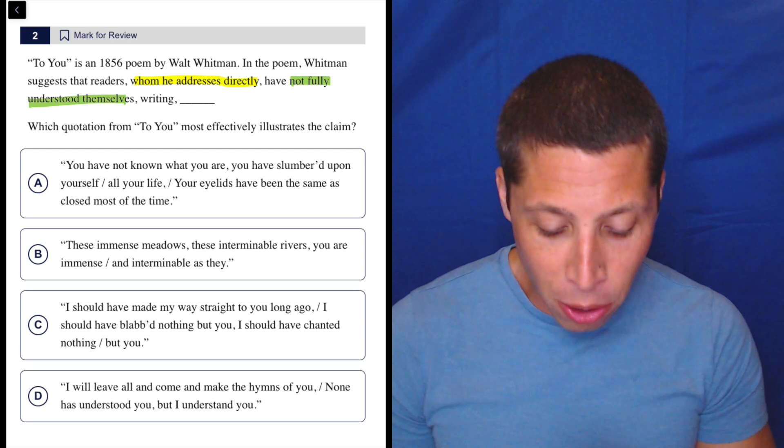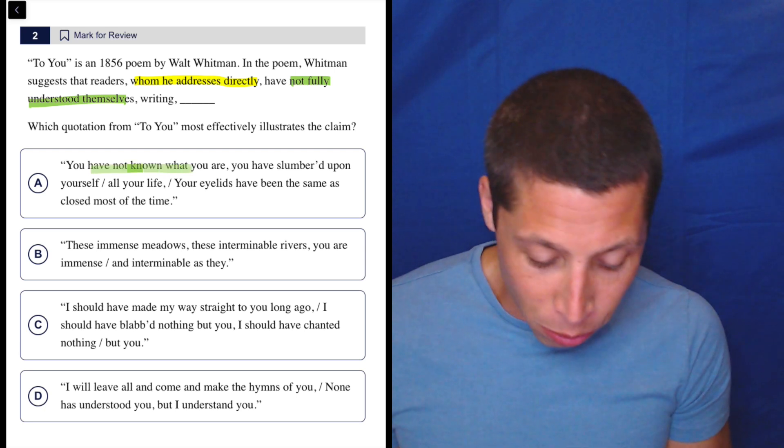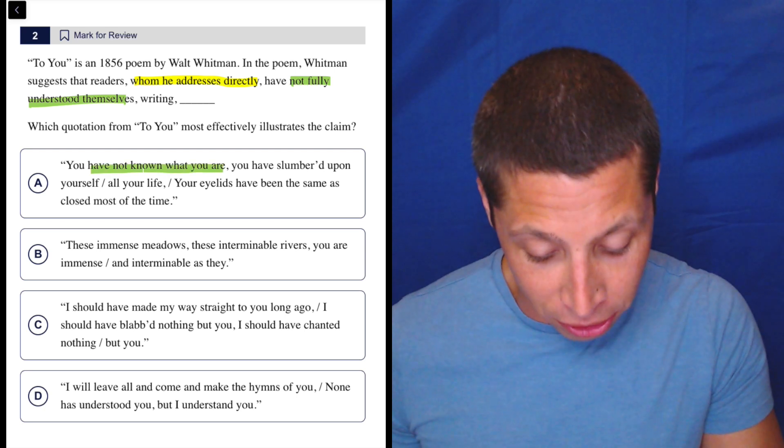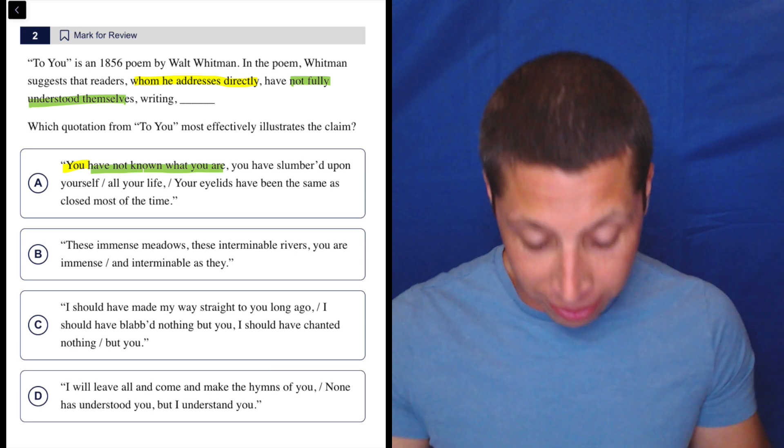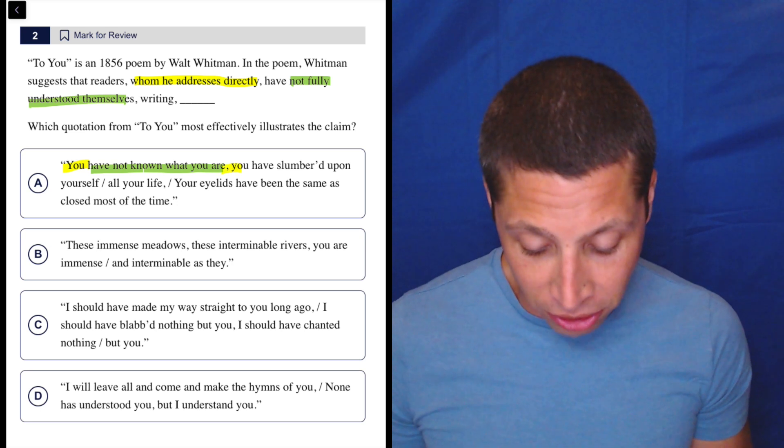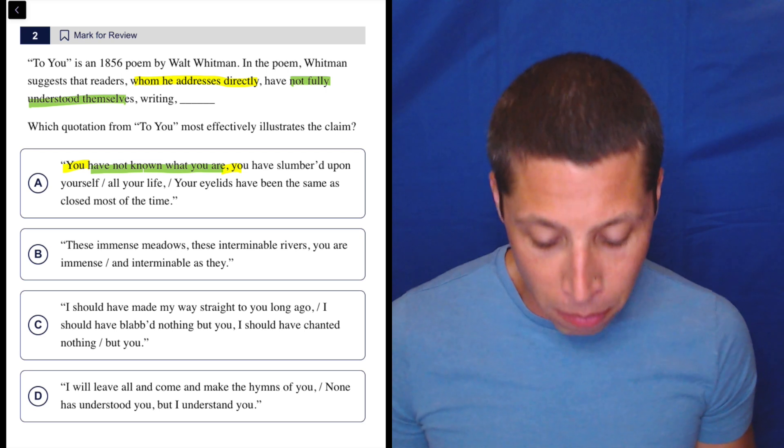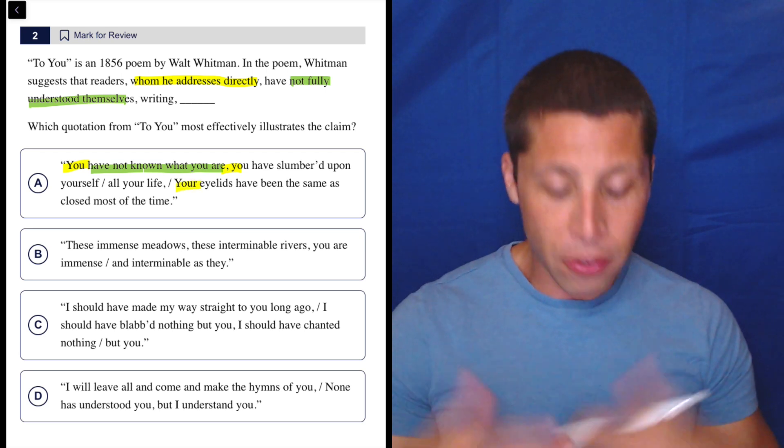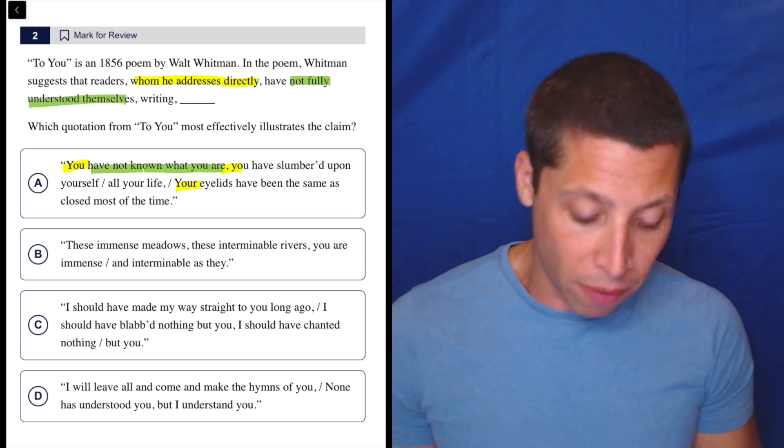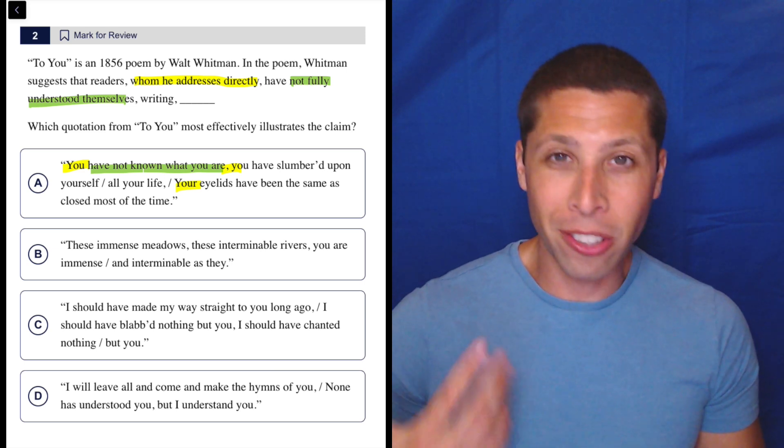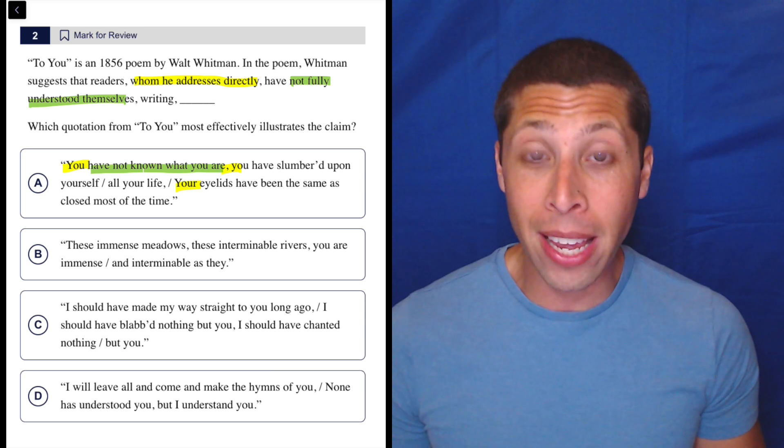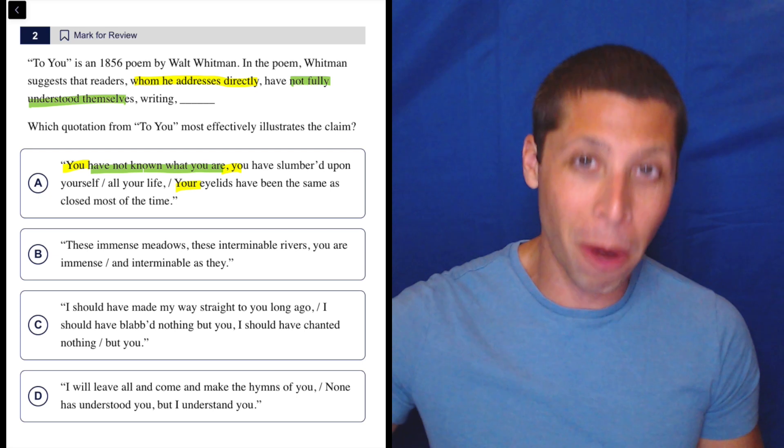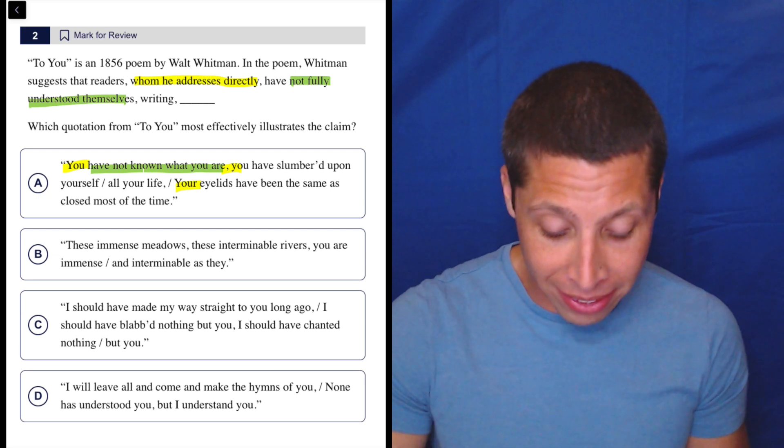You have not known what you are. Okay, well, not known what you are sounds like not fully understanding yourself, and the fact that he says 'you' sounds like he's addressing them directly. You have slumbered upon yourself all your life. Your eyelids have been the same as closed most of the time. So even the 'you' and 'your' is really obvious there, and I don't know enough about poetry to necessarily be able to read this and understand what it's about right away, but because I have strong words from the passage that I'm kind of looking for, it starts to make sense.